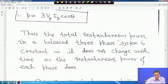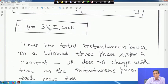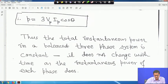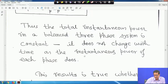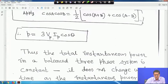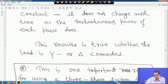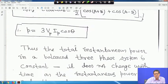The total instantaneous power does not change with time as the instantaneous power of each phase does. For three phases combined it is 3 · V_P · I_P · cos θ, which is independent of time. This is one of the main advantages of using a three-phase system. This result is true whether the load is star or delta connected.